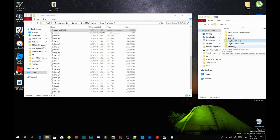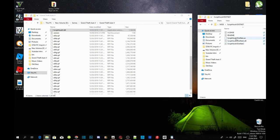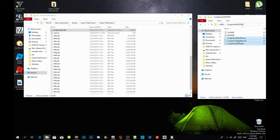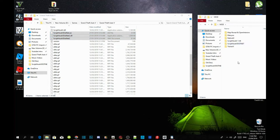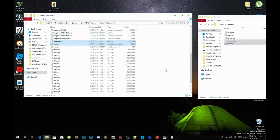Now open up your ScriptHookV.NET extract folder and select ScriptHookVDotNet.asi, .dll, and .xml. Drag those three files inside your GTA V main folder. Now we are going to install our trainers. Open up your TrainerV extract folder, select TrainerV.asi and .ini, and drag both files inside your GTA V main folder.